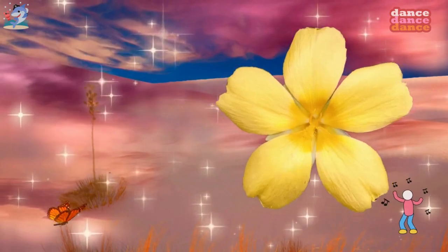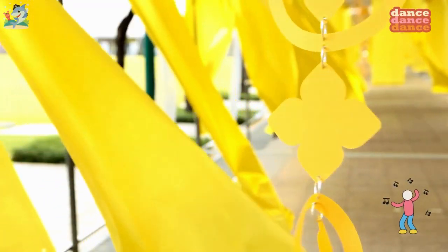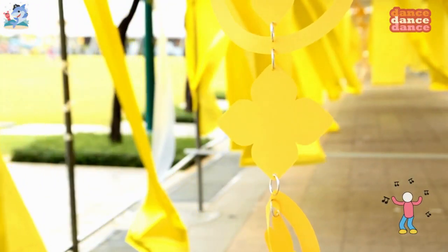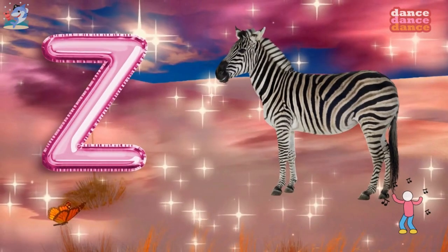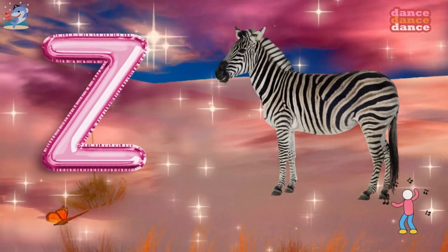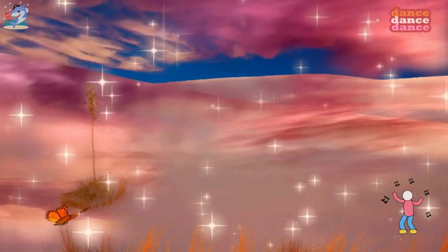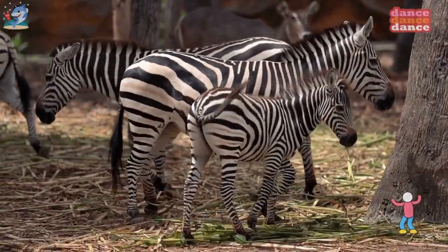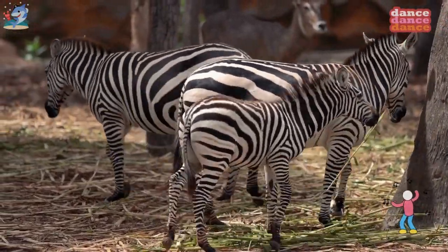Y is for yellow, y-y-yellow. Z is for zebra, z-z-z-zebra.